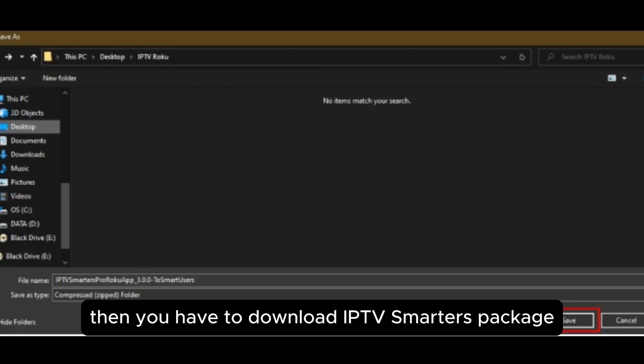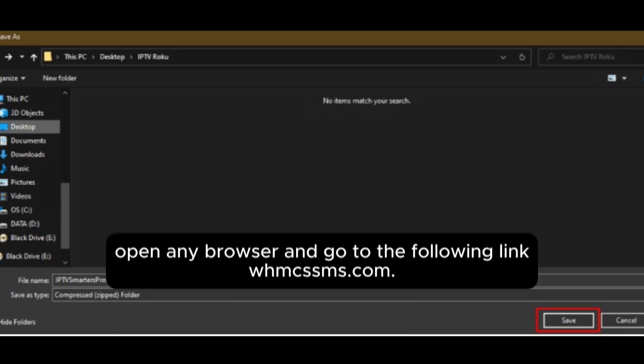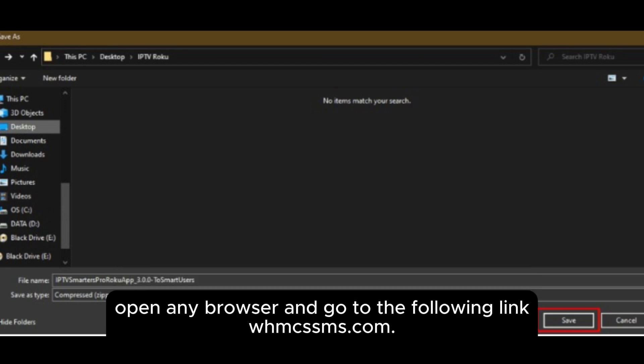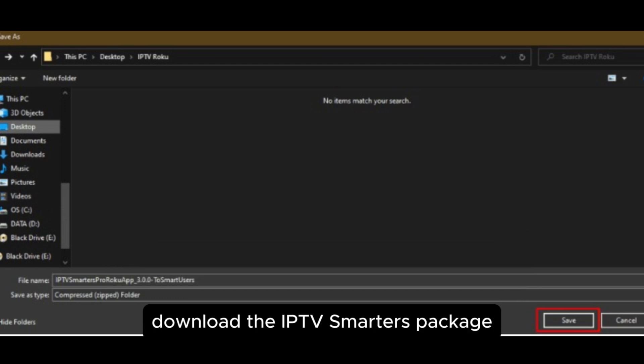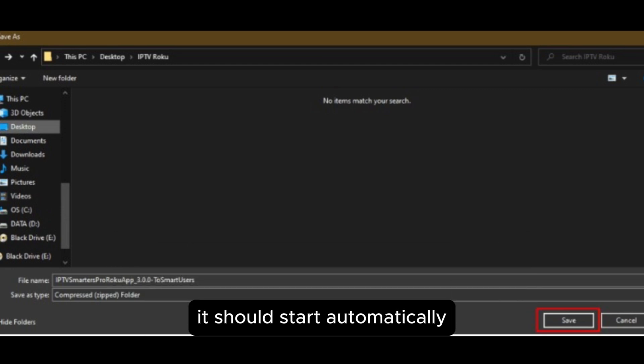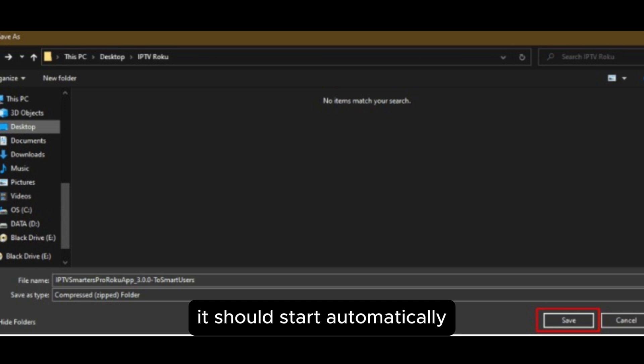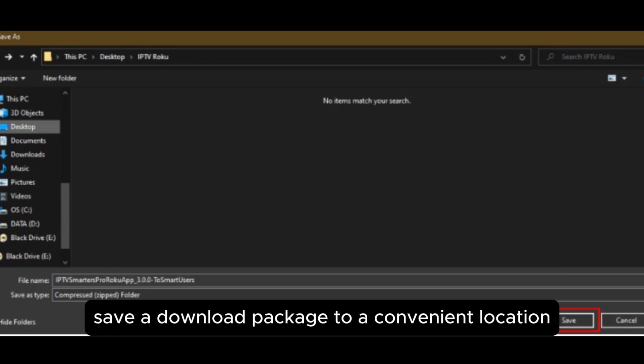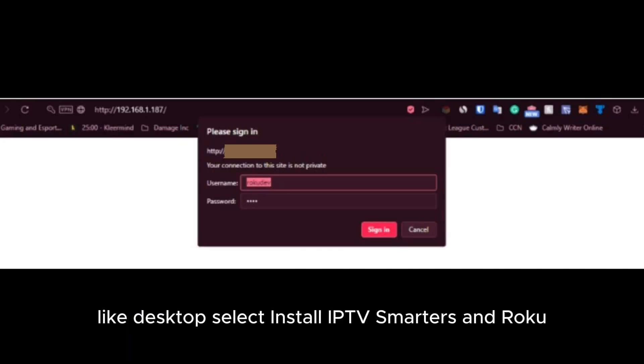You have to download the IPTV Smarters package to your computer. Open any browser and go to the following link. Download the IPTV Smarters package. It should start automatically. Save the download package to a convenient location like desktop.